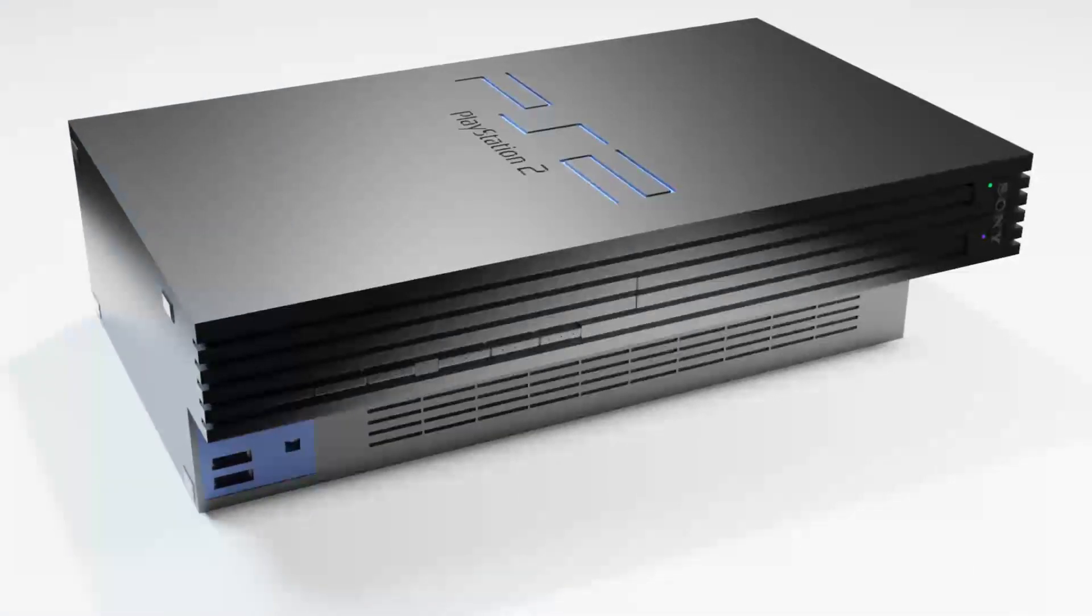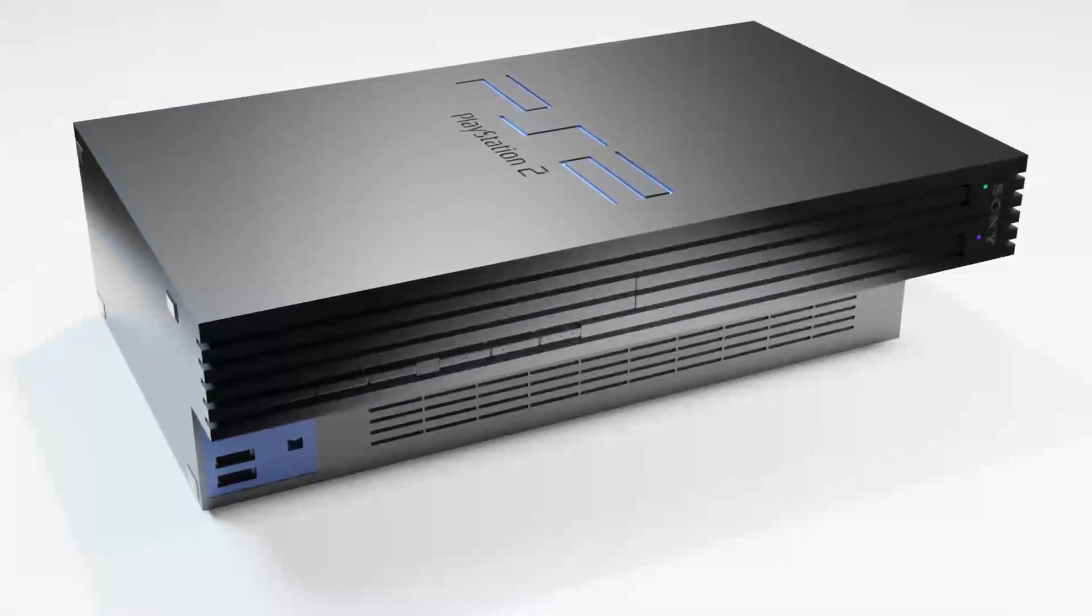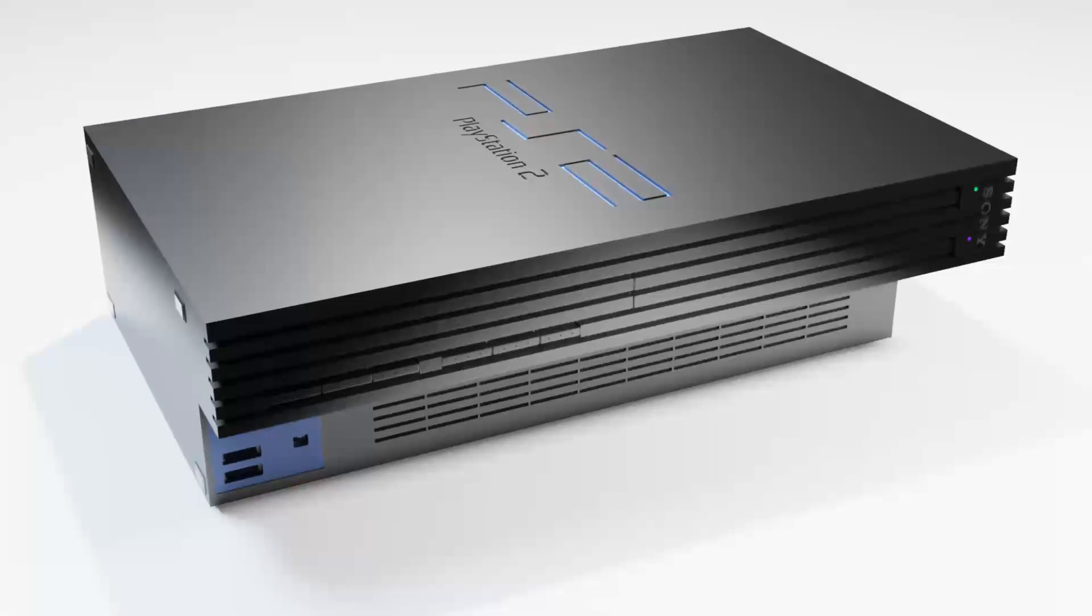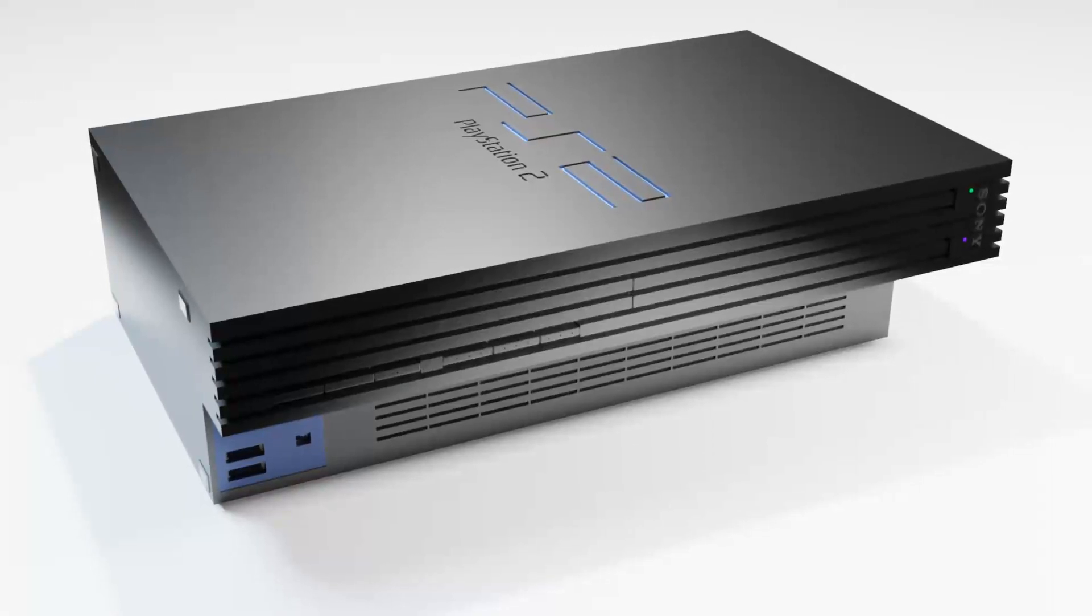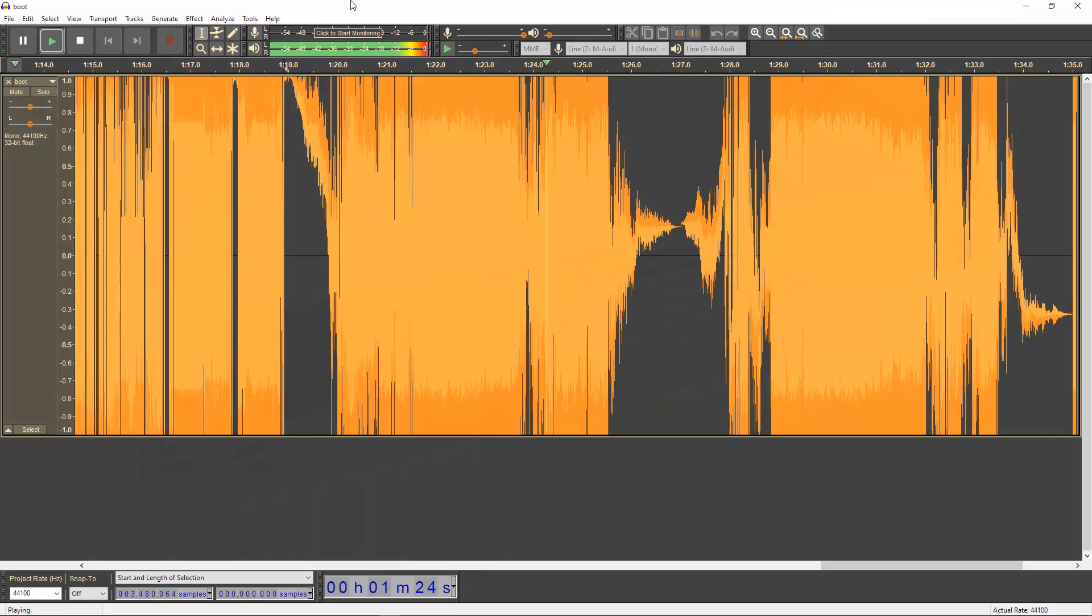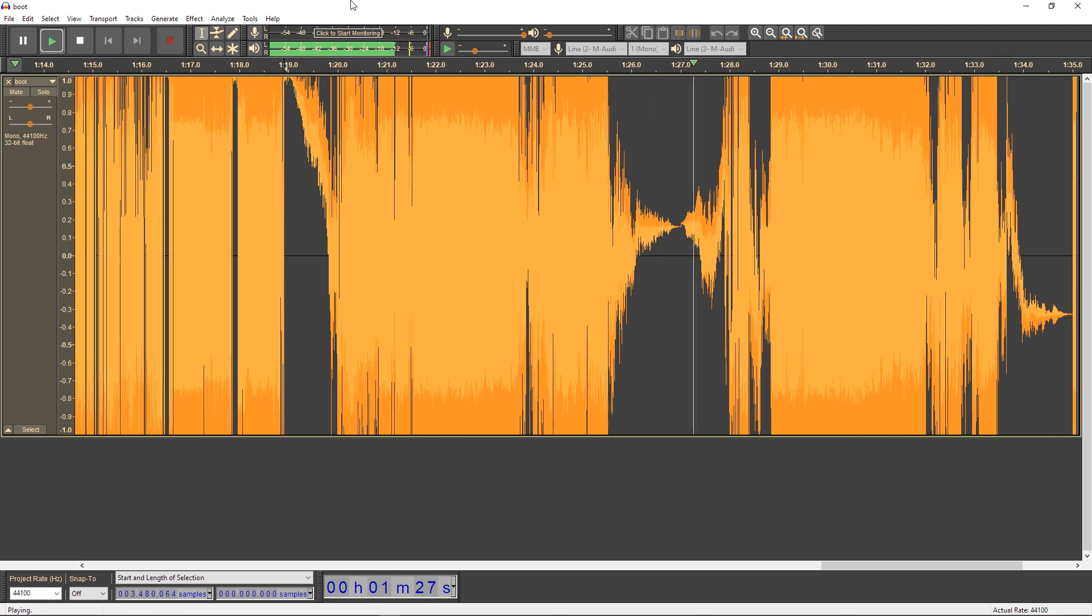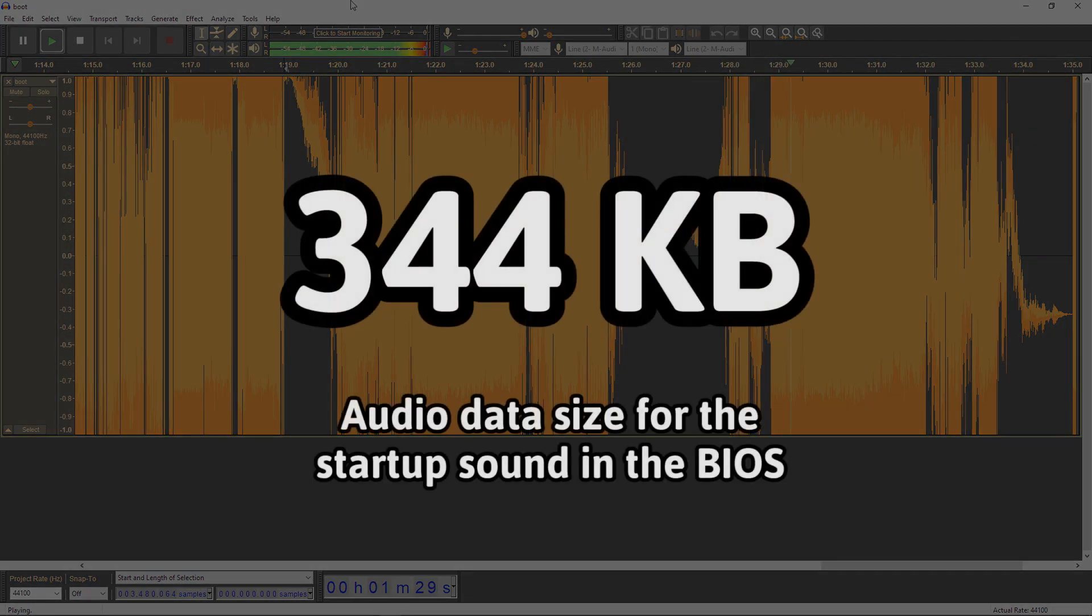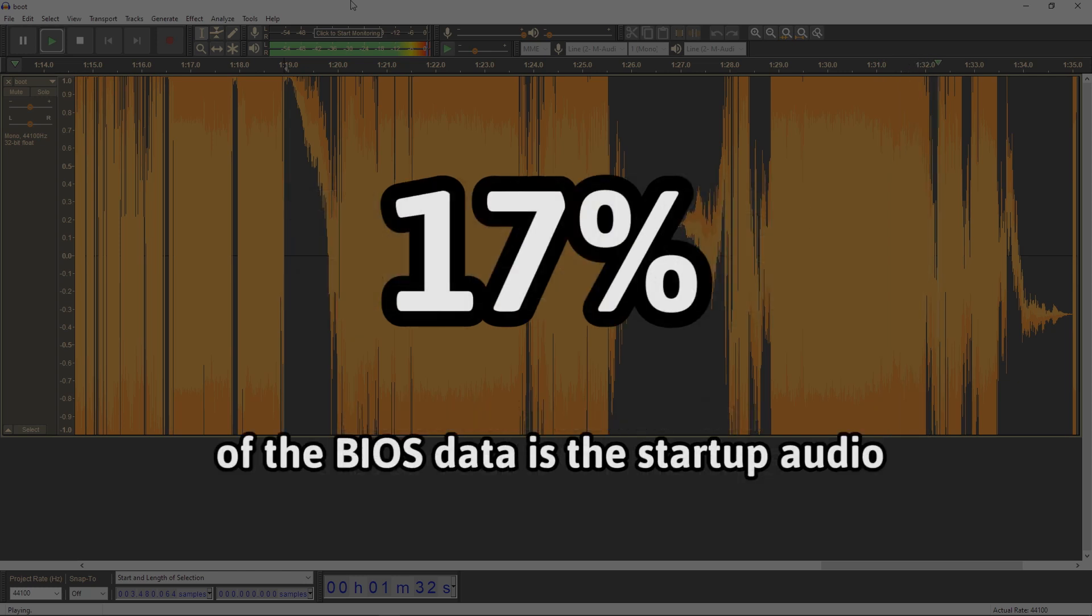The startup sound in the PS2 is synthesized on the fly using minimal audio samples, while the Dreamcast stores it all as one audio file, roughly 344 kilobytes in size. That's about 17% of the total size of the BIOS.